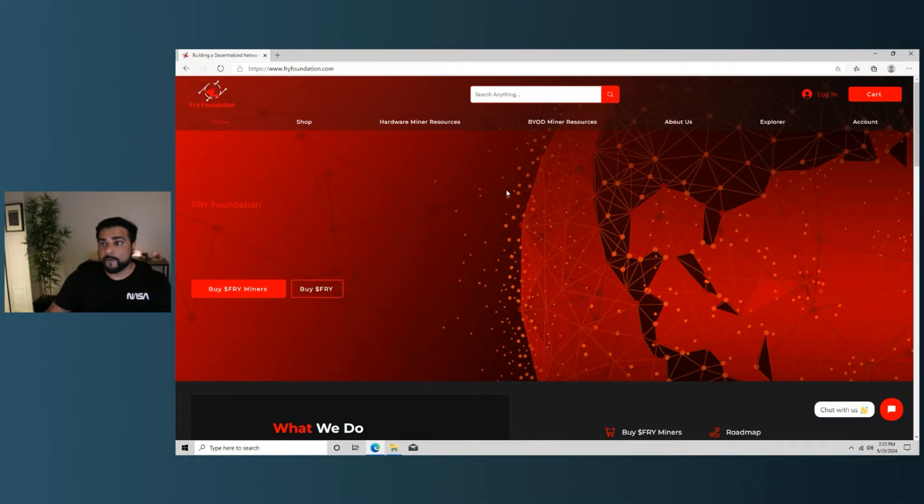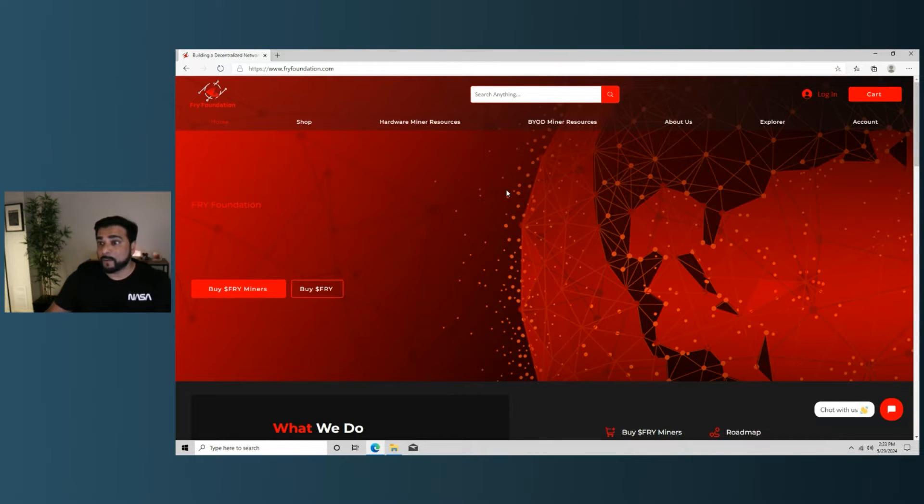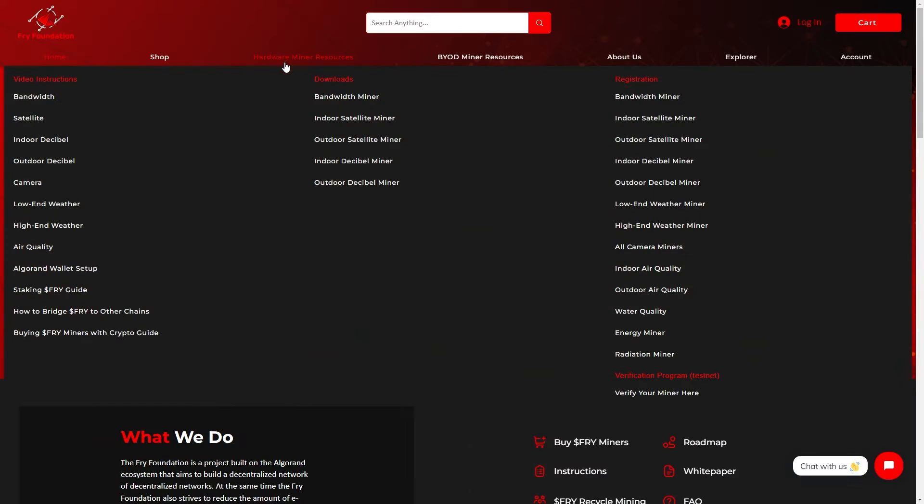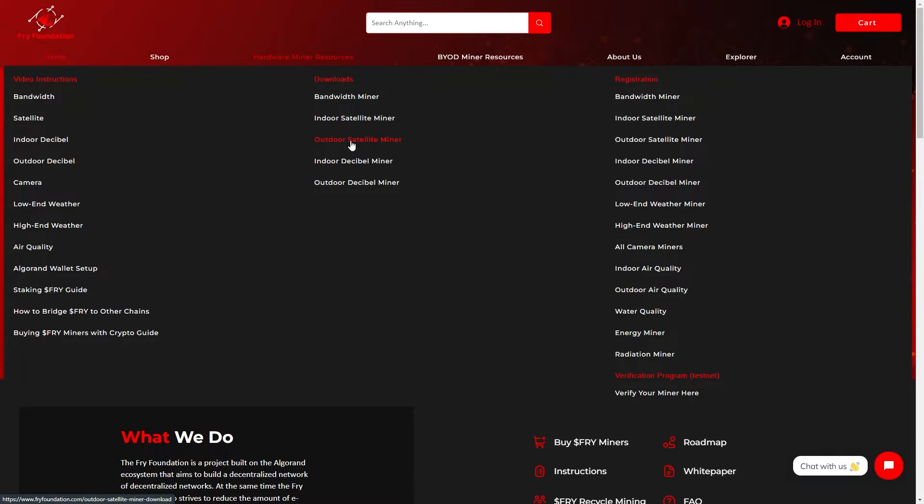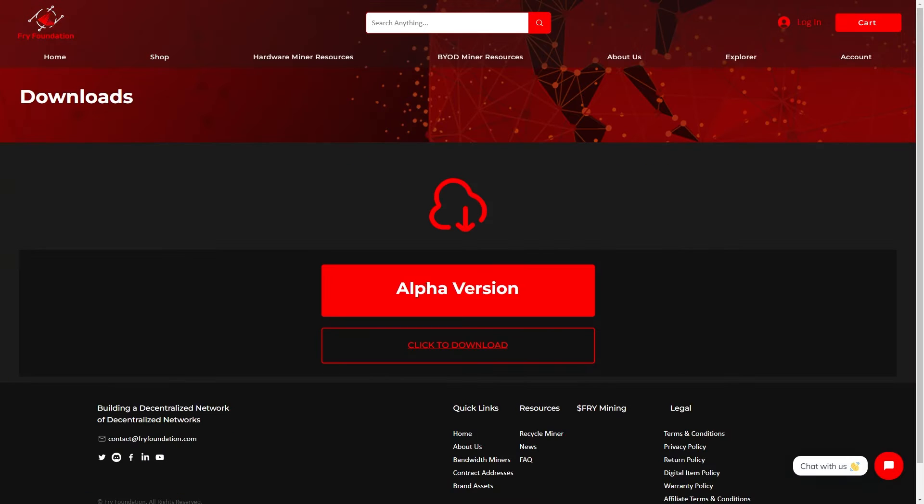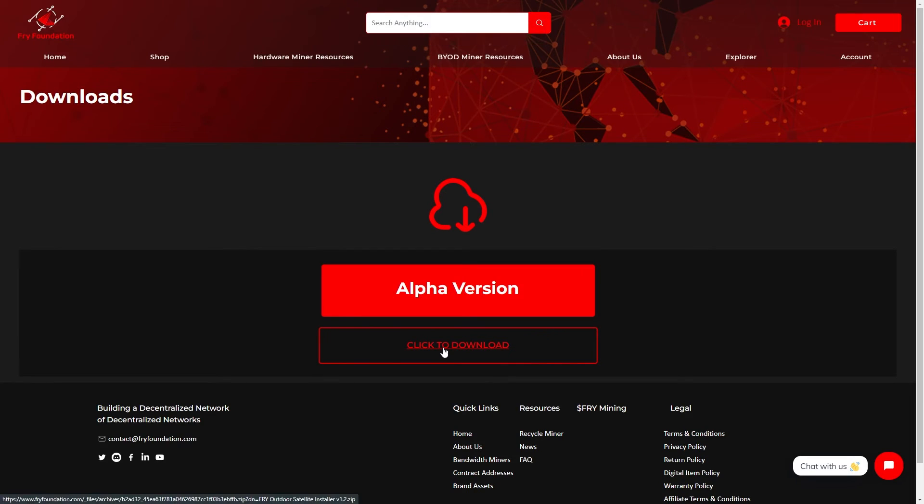We can go ahead and now install the Fry software. We're at the fryfoundation.com website. We're going to go ahead and download the software. We're going to go up to hardware miner resources, and under downloads, we're going to be selecting the outdoor satellite miner. Inside the downloads page, we're going to click on click to download. This will go ahead and download the software onto your computer.